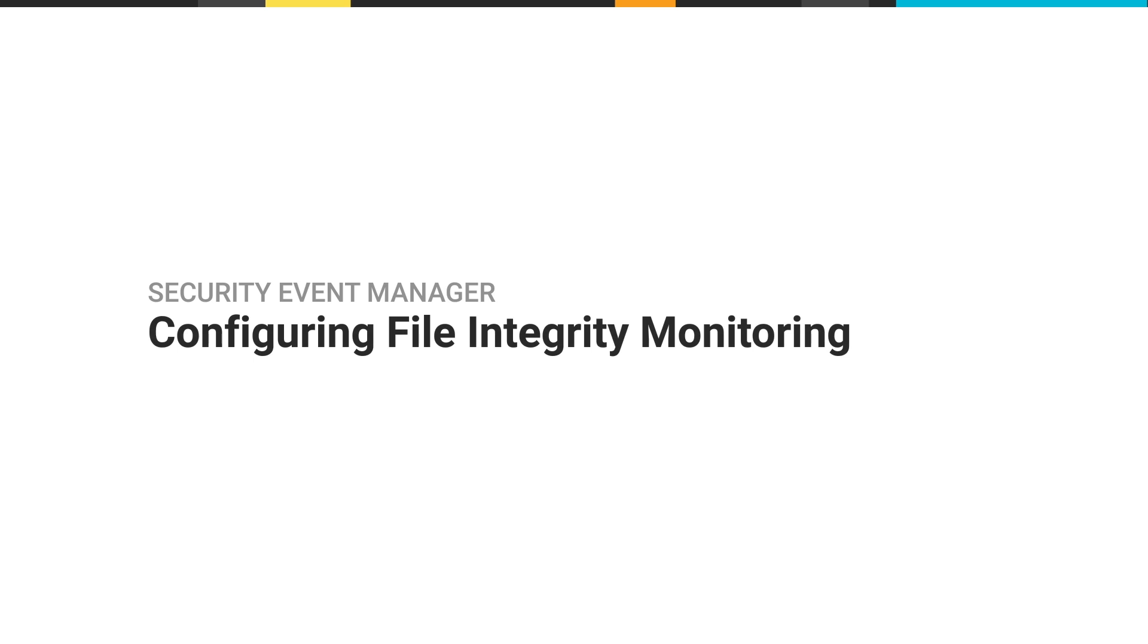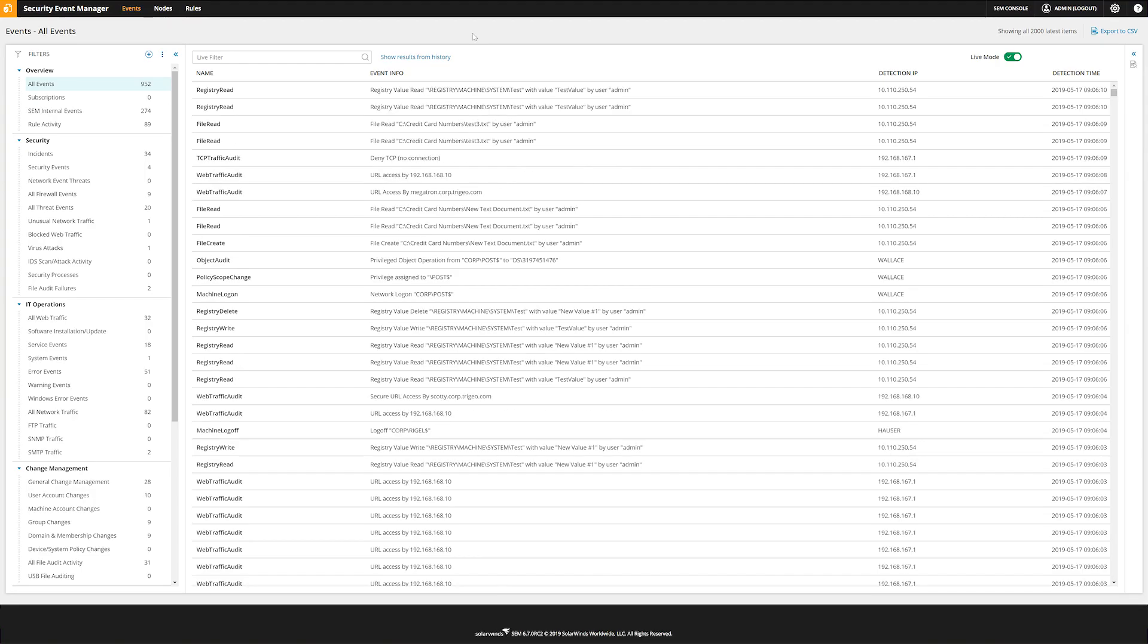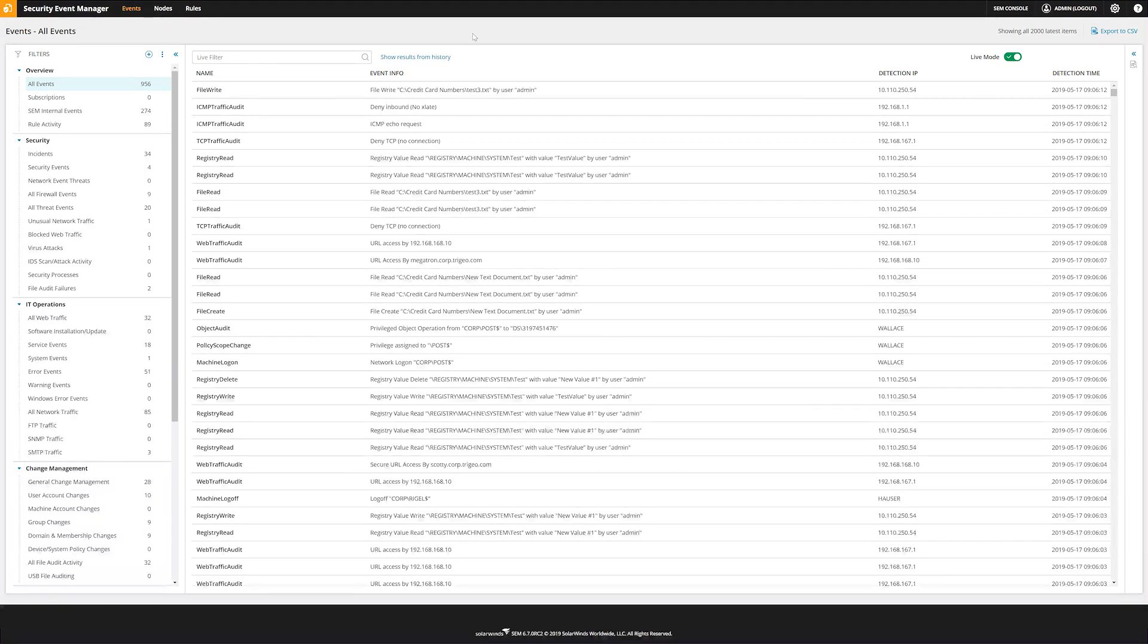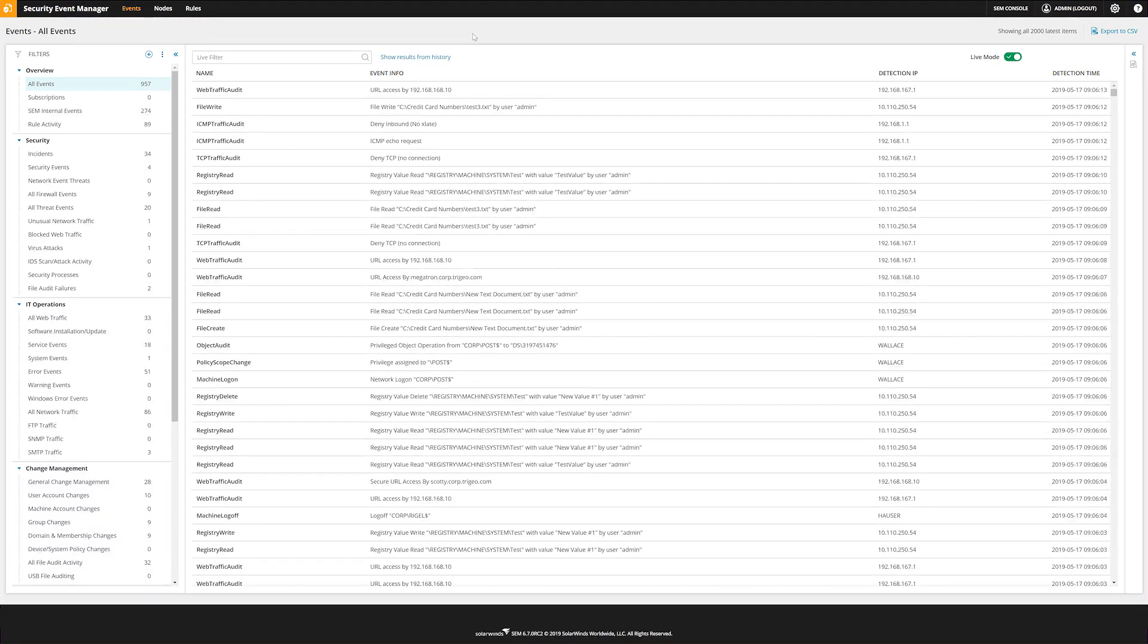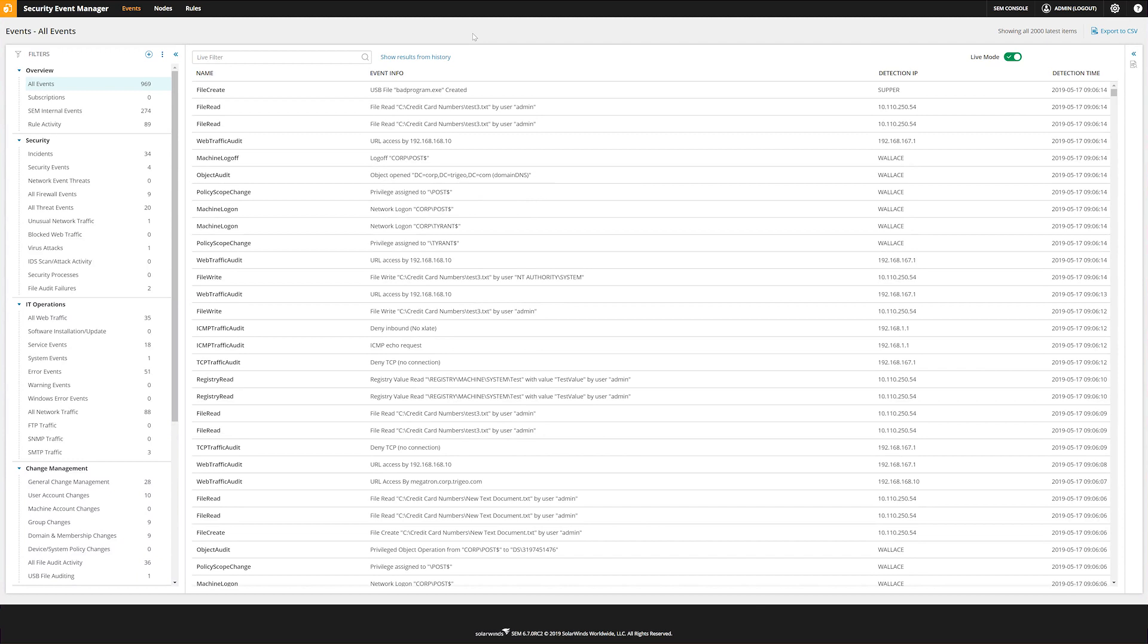File Integrity Monitoring, or FIM, helps protect your system and application files by monitoring for unauthorized changes and providing you with real-time alerts of any suspicious activity on Windows servers and workstations. This video shows you how to configure file integrity monitoring in SolarWinds Security Event Manager.